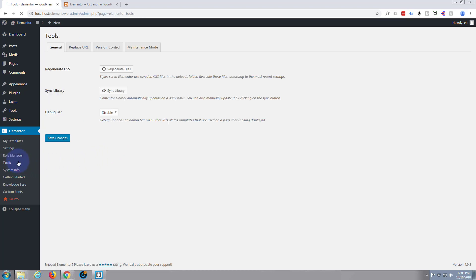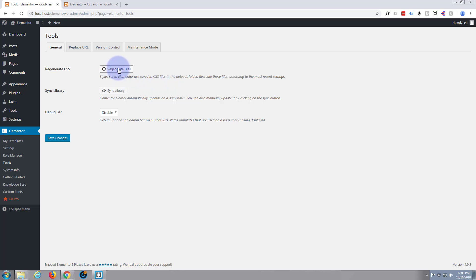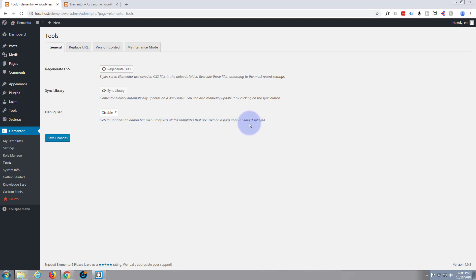Tools. Regenerate files - that's kind of handy. It's got a library of things so it syncs to its library on a daily basis, or you can do it right here and make it sync. Debug bar - that's showing you any templates that you've got installed on a page and you can disable it or enable it. I think disabled is the best. You're going to know if you've built that page, you'll know what you've got on there. But for somebody else, if they enable that it's going to tell them, that's pretty cool.